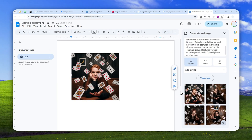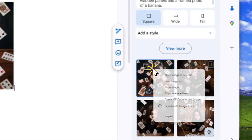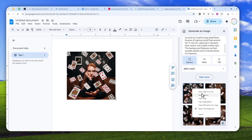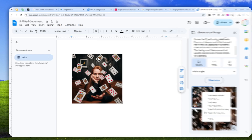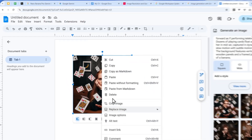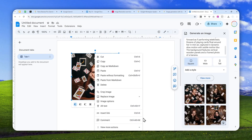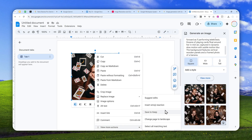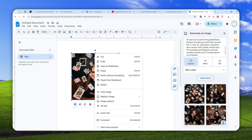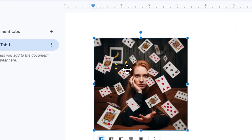By the way, if you want to save this to your computer, you can right-click on the image and then click Save Image As. Or you can also right-click on the image, then click View More, and click Save to Keep. After that, you can open Google Keep, open the image, and save it right from there. That will ensure you get the highest resolution when saving to your device.